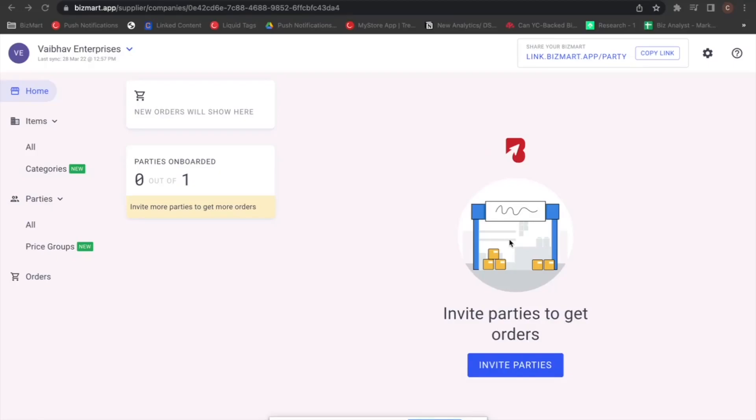Hi, welcome to another of Bizmart's feature videos. In this video, we will explore customization of price of your items on your catalog. To change the price settings of any particular item...